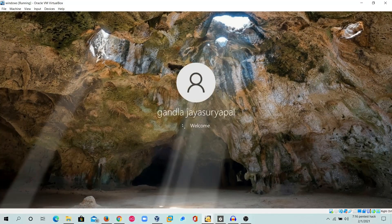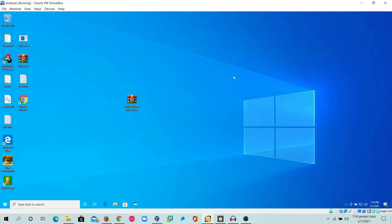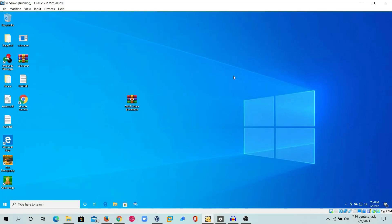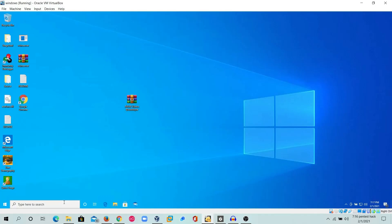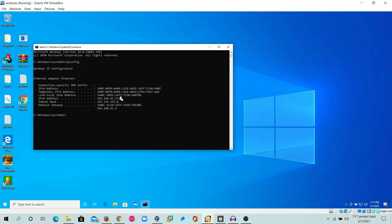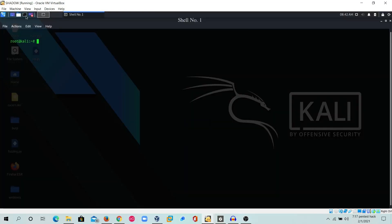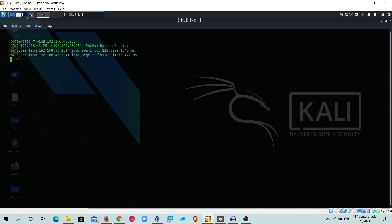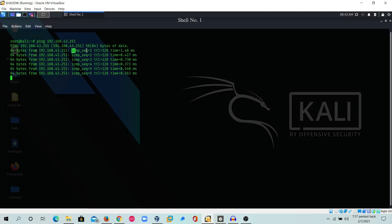I've started the Windows machine and I'll check whether both operating systems are on the same local network. To test this, I'm going to ping the Kali Linux IP address from the Windows machine. In cmd I'll enter 'ipconfig' — this shows the IP address. The Windows machine's internal IP address is 192.168.43.251. I'll ping this from the Kali Linux machine, and we can see ICMP packets transferring, confirming both machines are on the local area network.